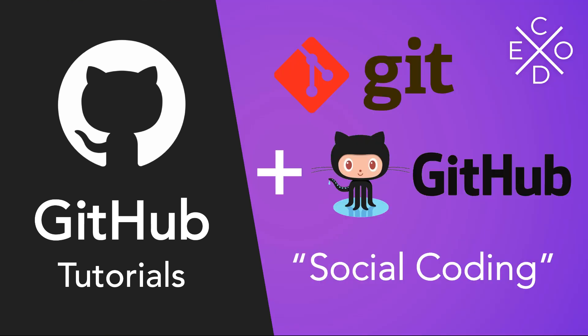So where does Git and GitHub come into this? Git is the actual software that's utilized for this version control system. On the Git website, it states that Git is a free and open-source distributed version control system designed to handle everything from small to large projects with speed and efficiency. Now Git by itself is amazing,